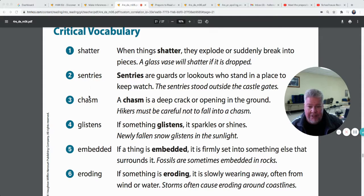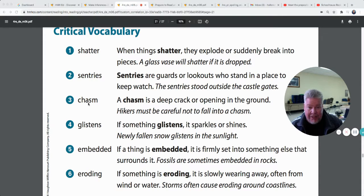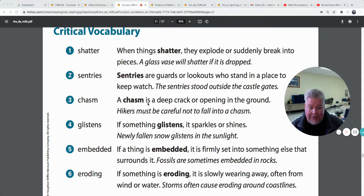The next word is a funny one — it looks like it should be 'chasm' but that H is silent, so it's chasm. A chasm is a deep crack or opening in the ground. Hikers must be careful not to fall into a chasm. Remember: this word is chasm.